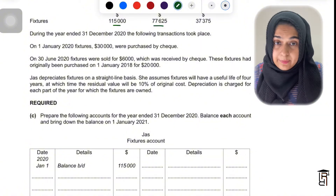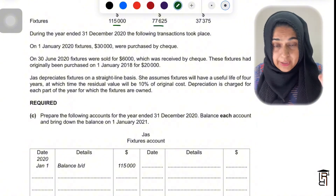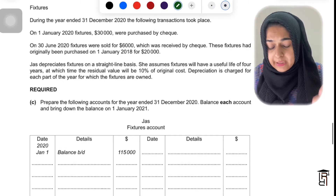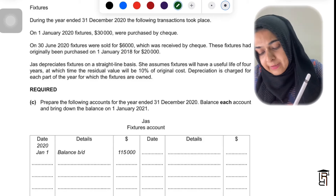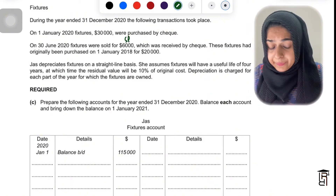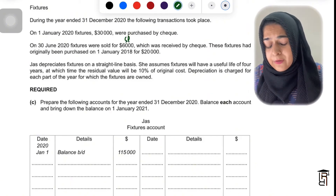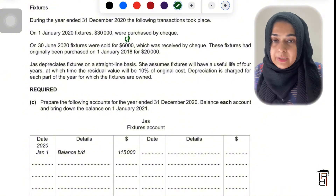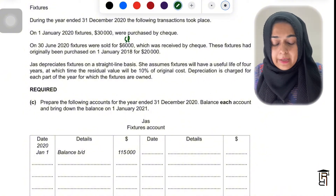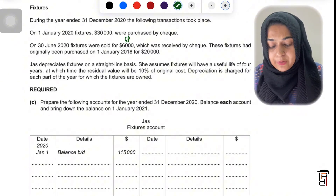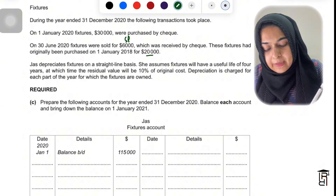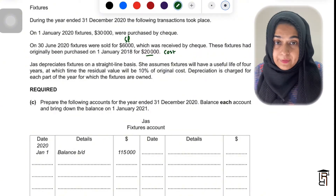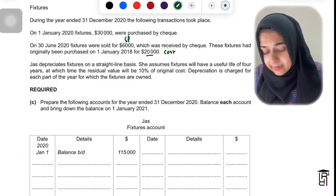On 1st January 2020, fixtures worth 30,000 were purchased by cheque — so on the first day of the year they purchased new fixtures. On 30th June 2020, fixtures were sold for 6,000, received by cheque — this is the selling price of the fixtures being disposed of. These fixtures had originally been purchased on 1st January 2018 for 20,000 — that is the cost of the asset being sold.